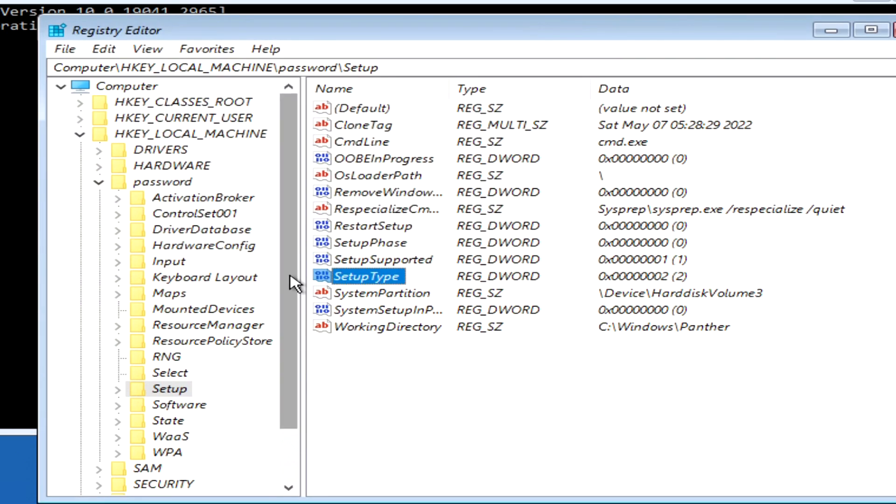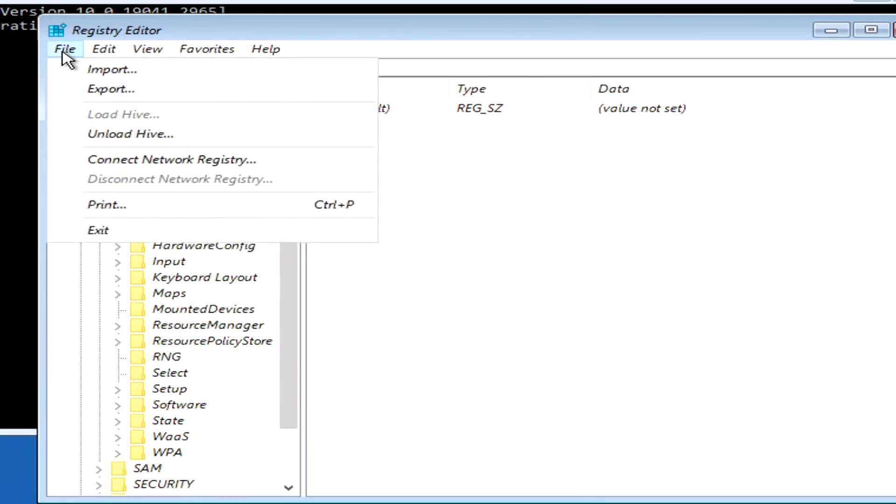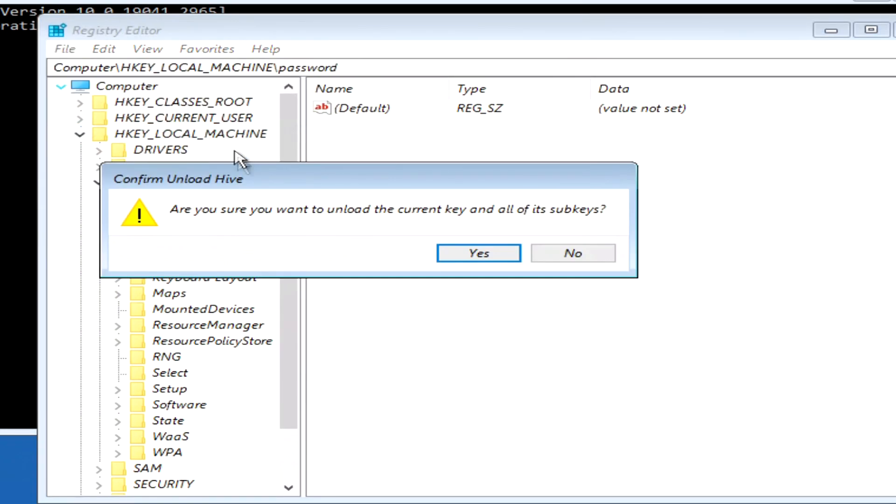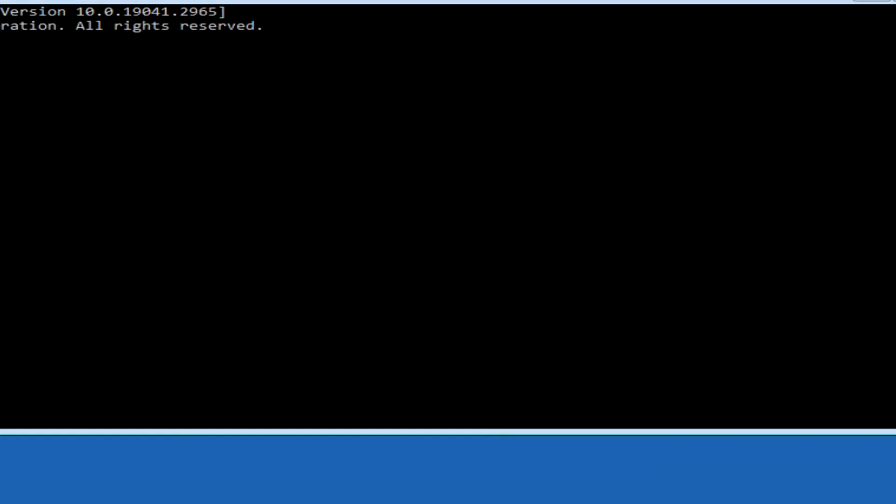Then find the folder password, and click on it once. Then click file, and click unload hive. Click yes, and close this folder.